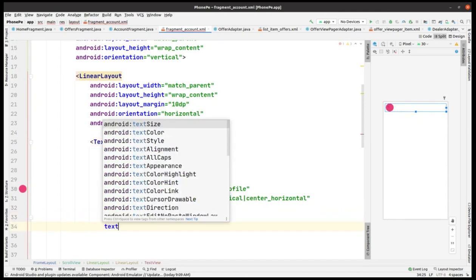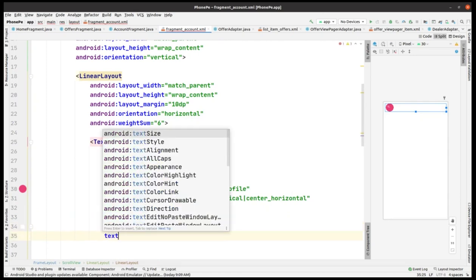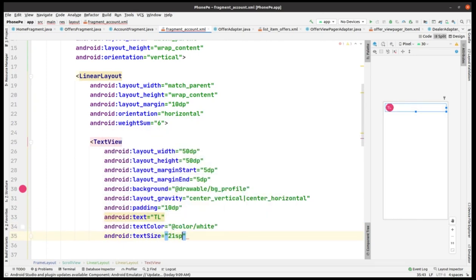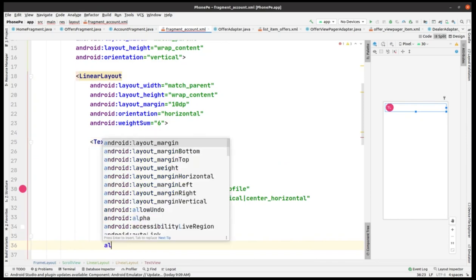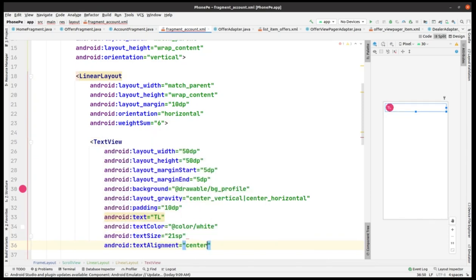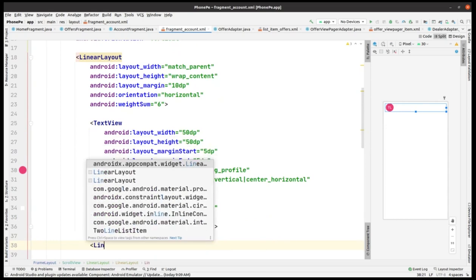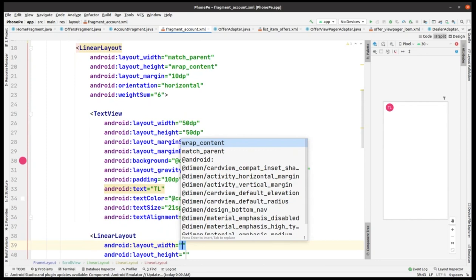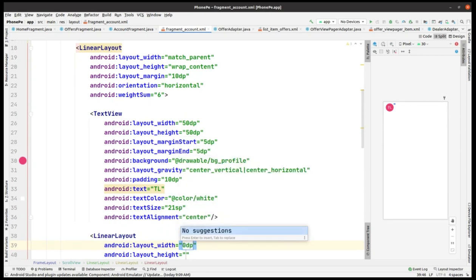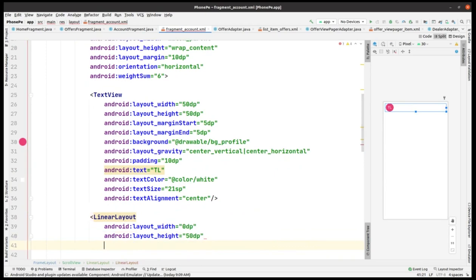We add some text here — 'TL', which stands for Techno Learning. Kindly subscribe to Techno Learning and press the notification bell icon. This is a quick channel promotion — and now another linear layout having width as 0 dp.